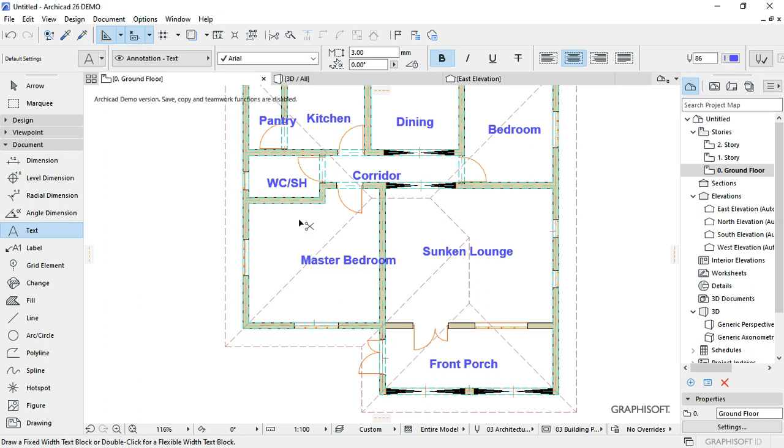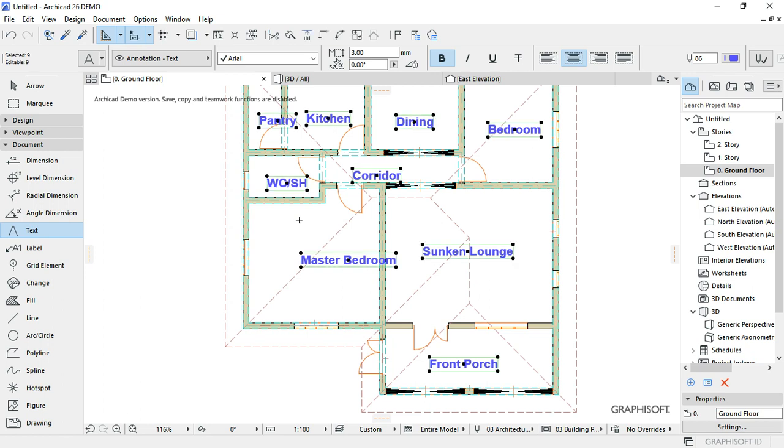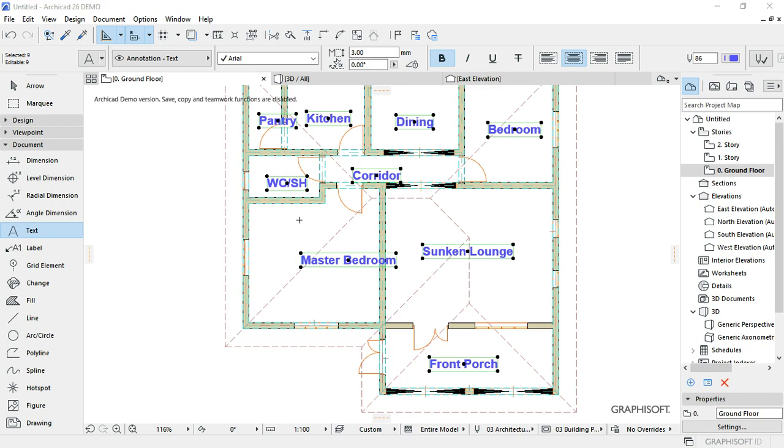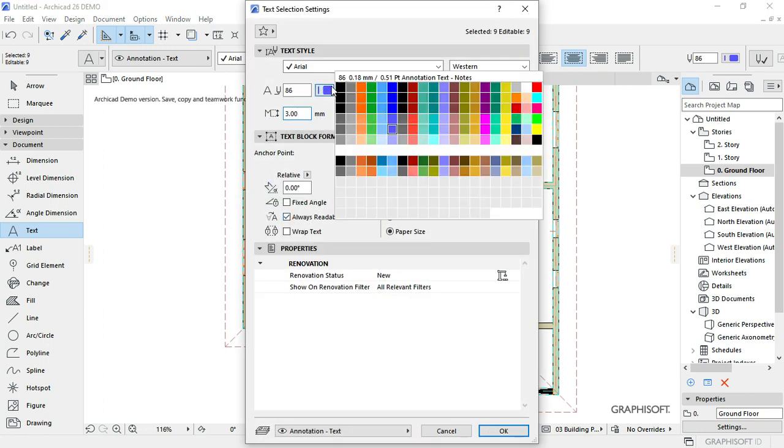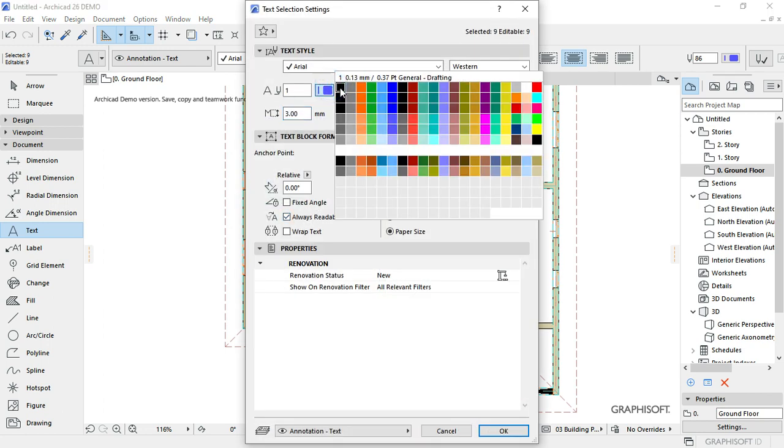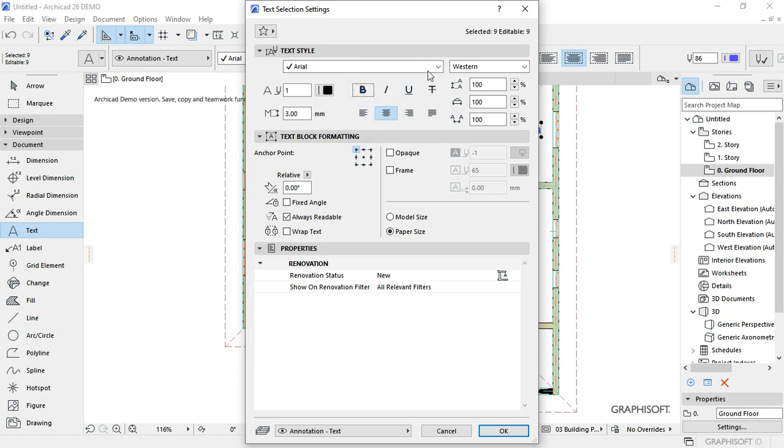I'm going to highlight all the text, then press Ctrl+T. First change the color to black, and then change from bold to normal size by just clicking.